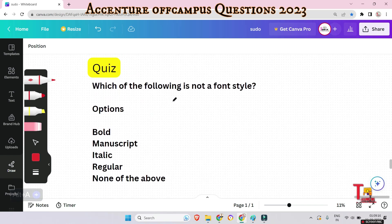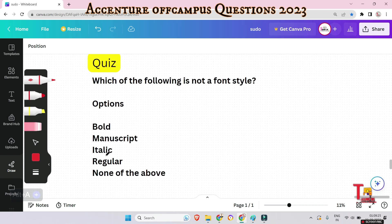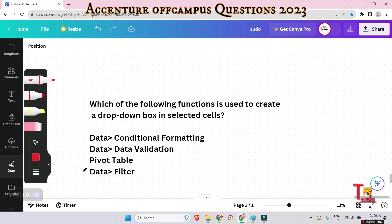Quiz question: Which of the following is NOT a font style? Options include Bold, Condensed, Italic, Regular, etc. If you have ever opened MS Word even once, you should know the answer.